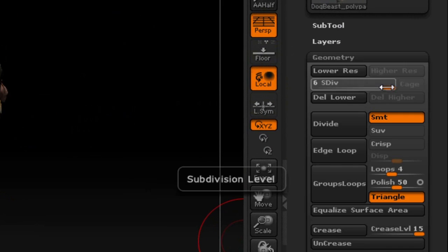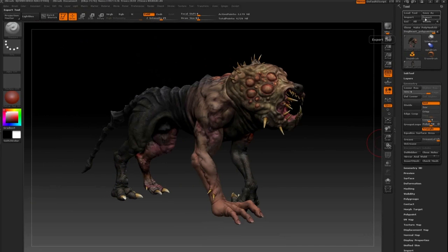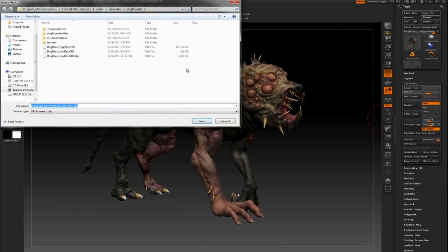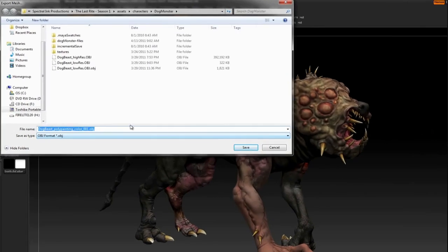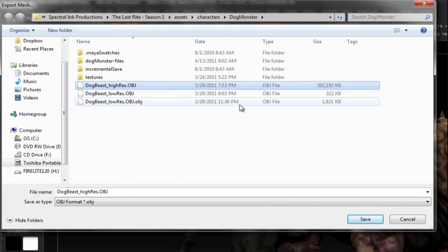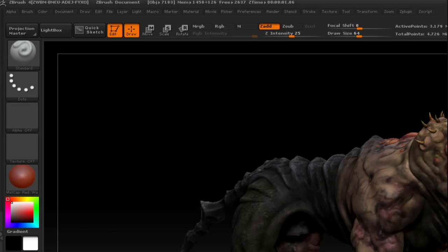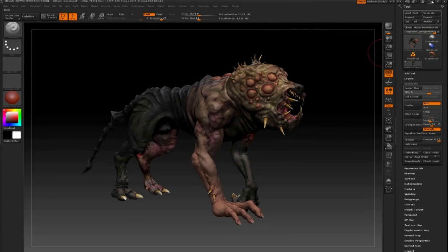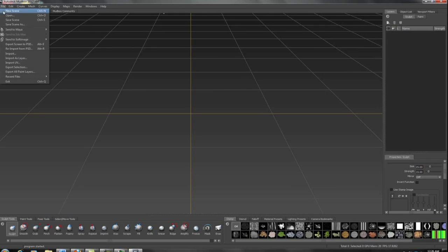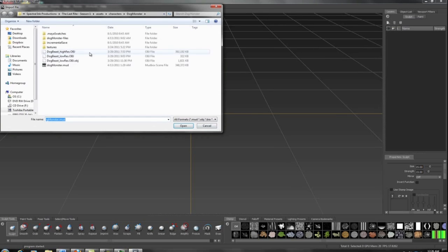How do we do that? Make sure he's at the highest subdivision, then export this main body as an OBJ, which we've already done here. As you can see, it's pretty large, about 400 megs, but that's fine—Mudbox can handle that. Now we need to import this high-res model into Mudbox.